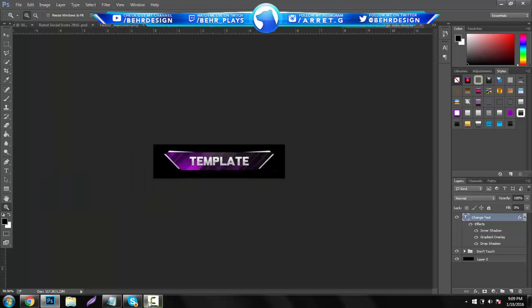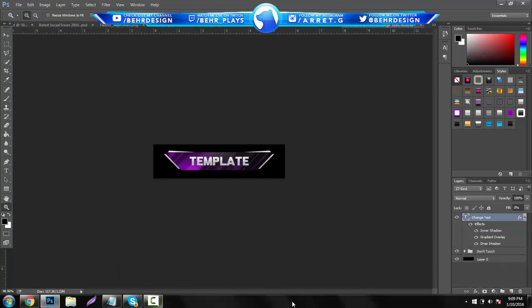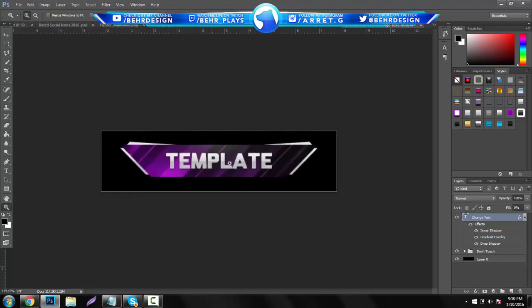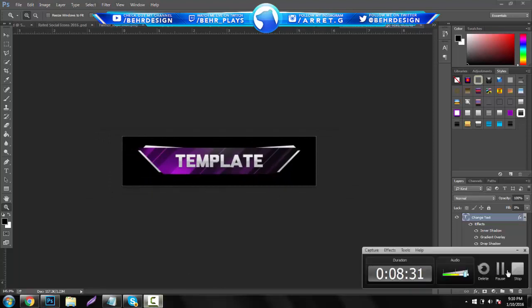I hope you guys enjoyed this tutorial. If you did, let me know in the comments and leave a like — it only took about 8 minutes. For 30 likes, I'm going to release the template for this. Definitely check out my new Behance project and follow my Twitch.tv account if you want to see me stream. If you have any questions, comments, or concerns, let me know below — everything from this tutorial will be in the description. See you guys in a later video, peace out.